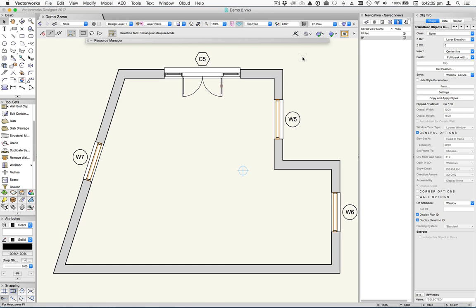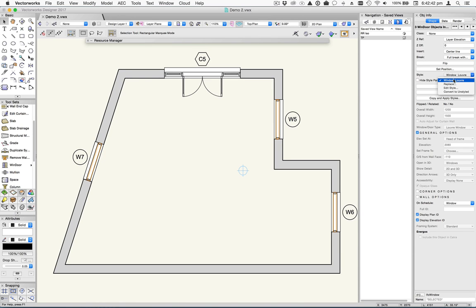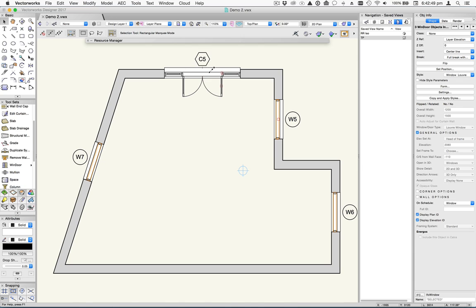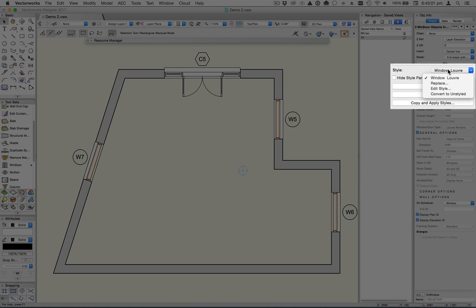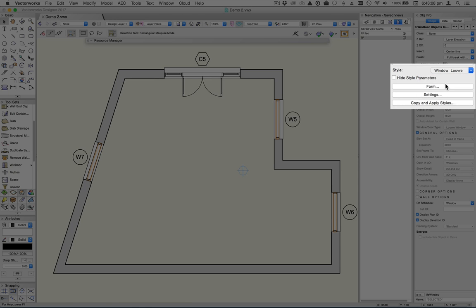Let's now take a closer look at how styles work in Windor. We've got a little model here with three Windor objects that have a style applied to them called Window Louvre. And up here we have a door and window object that has no style attached to it. So the first thing I want to show you is that you can switch the style for selected objects. If you want to change the style, you would do it exactly the same way that you would change a wall style, a roof style or a slab style. You just come up to the style menu and you choose Replace.